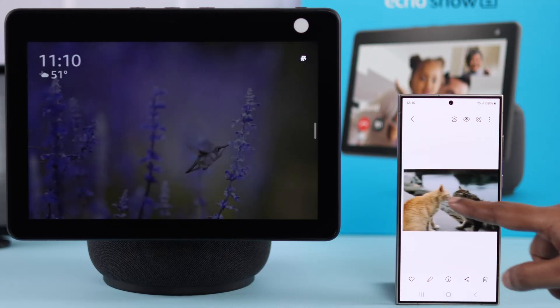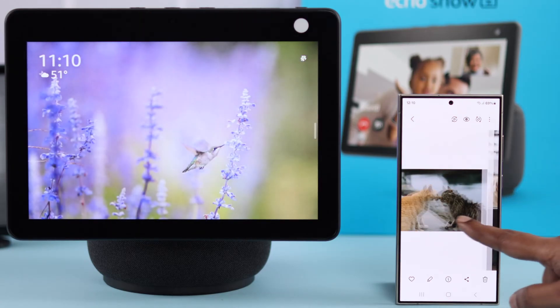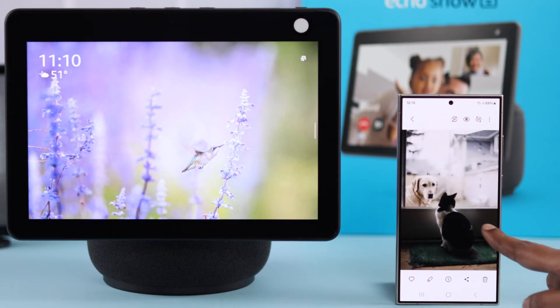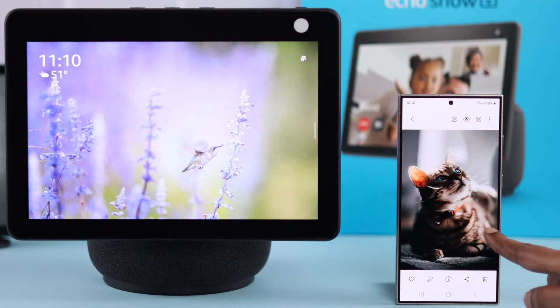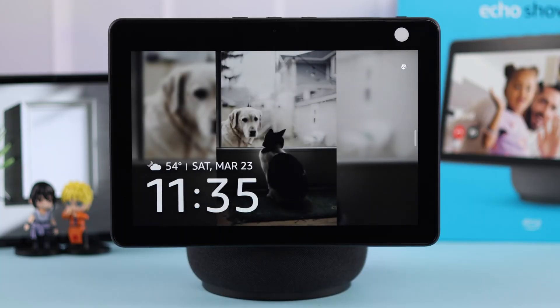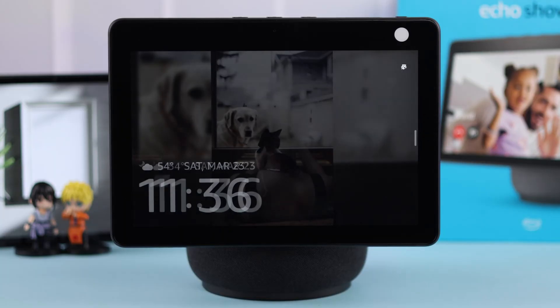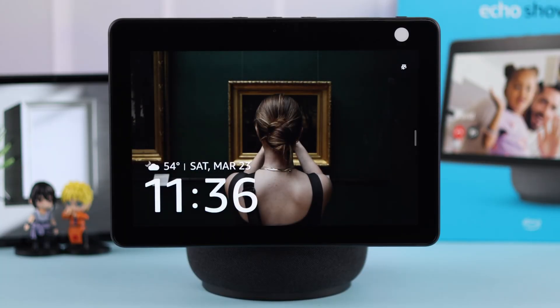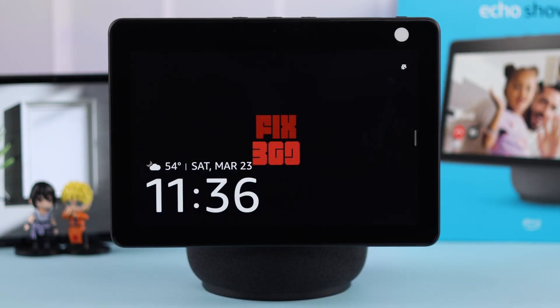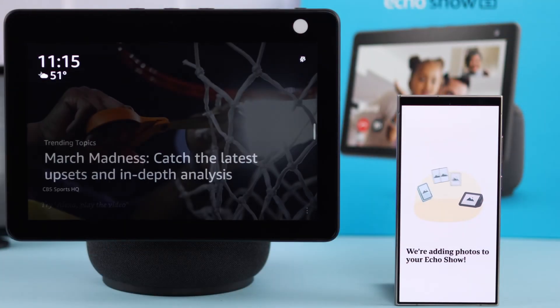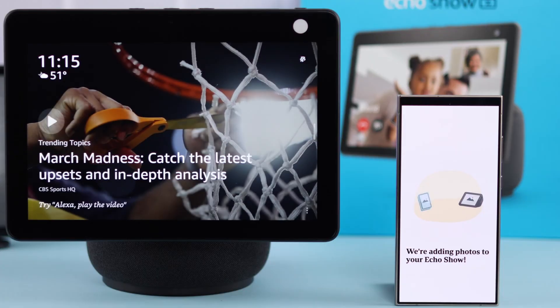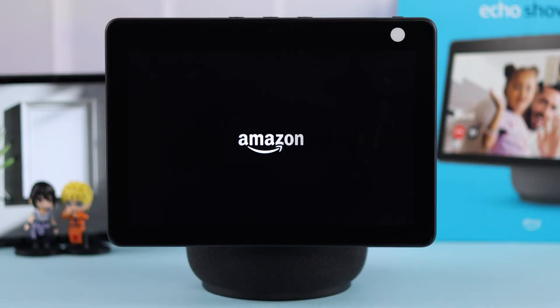If you want to set up, add, and share your own personal photos from your phone's gallery to your Echo device and customize the screen display — turning it into a digital photo frame — I'm going to show you how to send and upload your photos to your Amazon Echo Show 10.